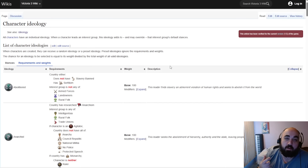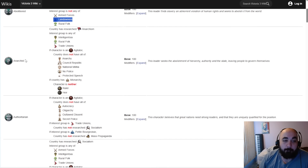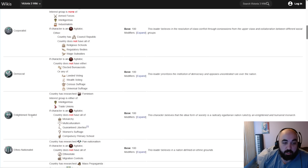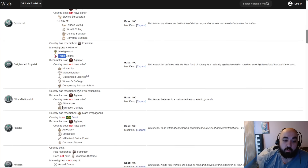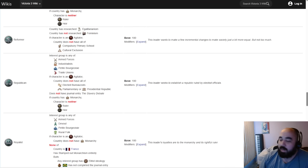Abolitionist cannot be a landowner. Anarchist must be one of intelligentsia, rural folk, or trade unionist. Enlightened royalist must be either intelligentsia or trade unionist. Humanitarian must be intelligentsia or trade unionist. So you'll see the pattern - intelligentsia and trade unionist are the easiest ones to roll on. With our previous example of exiling a moderate: normally republicans can only be on armed forces, industrialists, or trade unionists, which is why it is the exiling of a moderate that allowed us to roll that on a landowner.